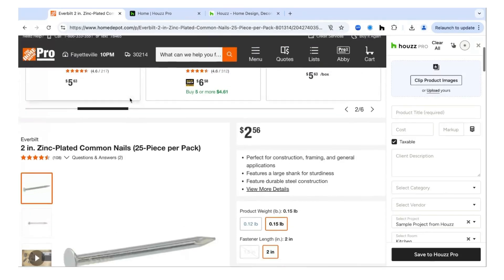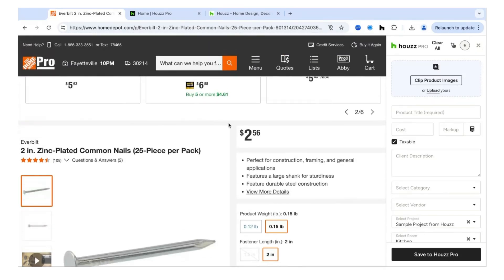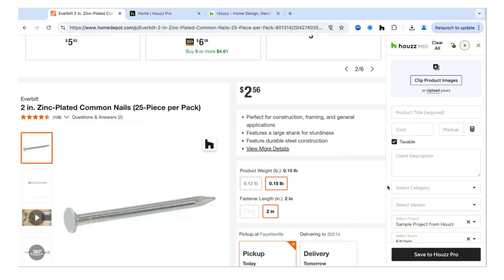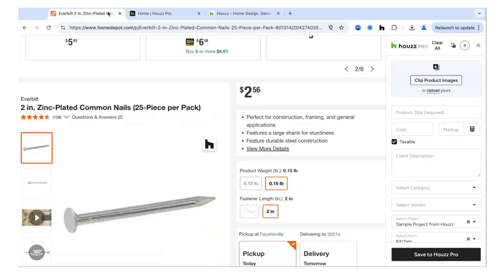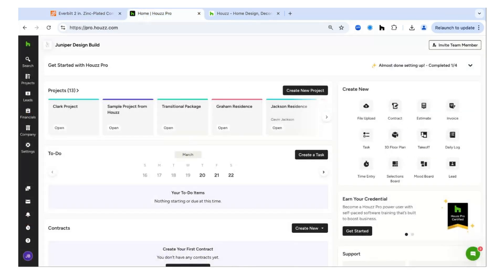The Home Depot integration prevents you from having to go to Home Depot while you're in House Pro and clip product details. In the past, you used the House Pro Clipper tool to pull product information including pricing, size details, and pictures. Now it's available right inside House Pro — the entire Home Depot catalog of over 3 million products — so you can skip that clipping step entirely.